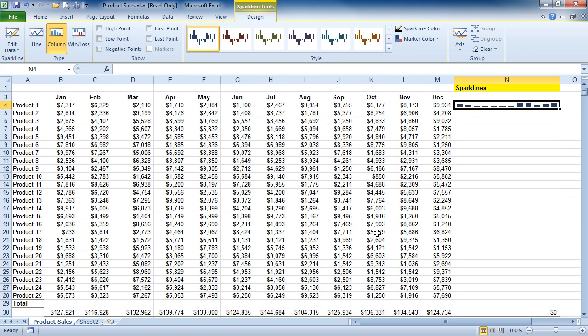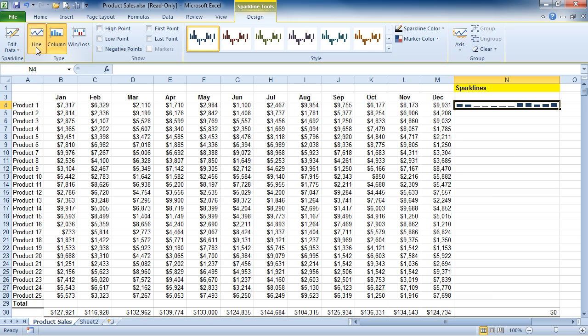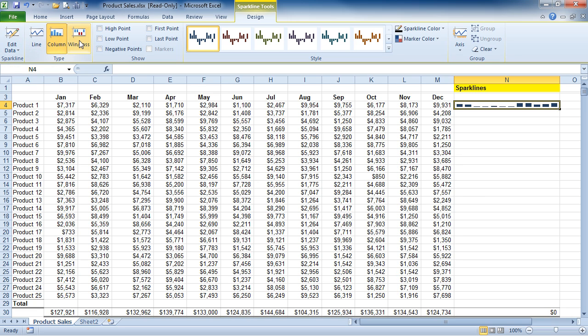And notice the chart. Also notice that we get a Sparkline Tools Design Contextual tab. This has all the different options here as far as editing data and even choosing from different chart types.